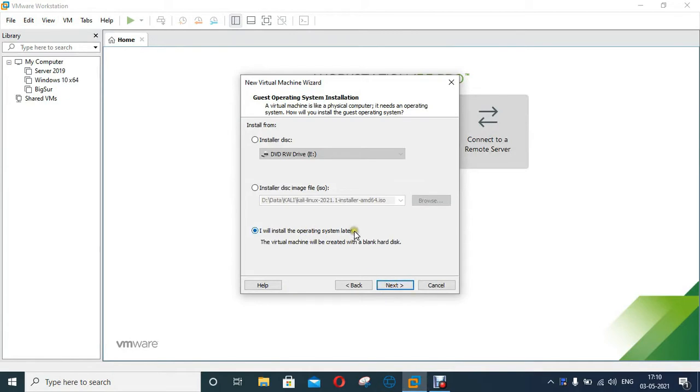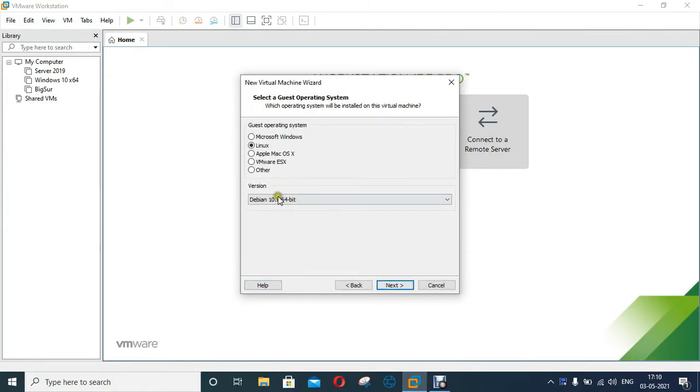Select I will install the operating system later then click Next. Click on Linux. Select Debian 10x 64-bit virtual machine.